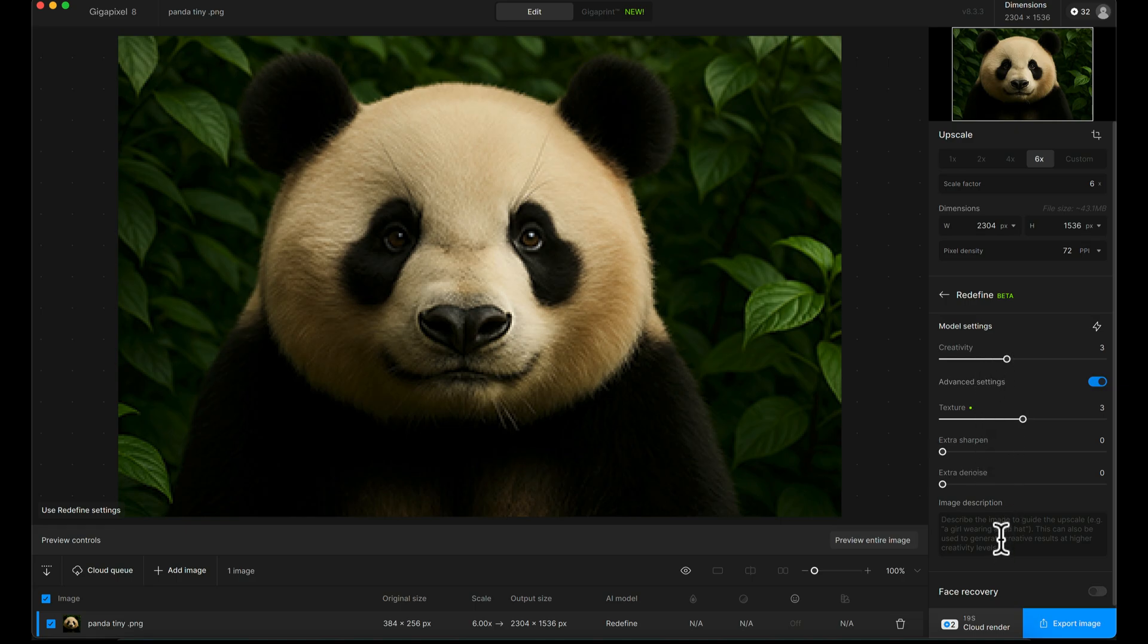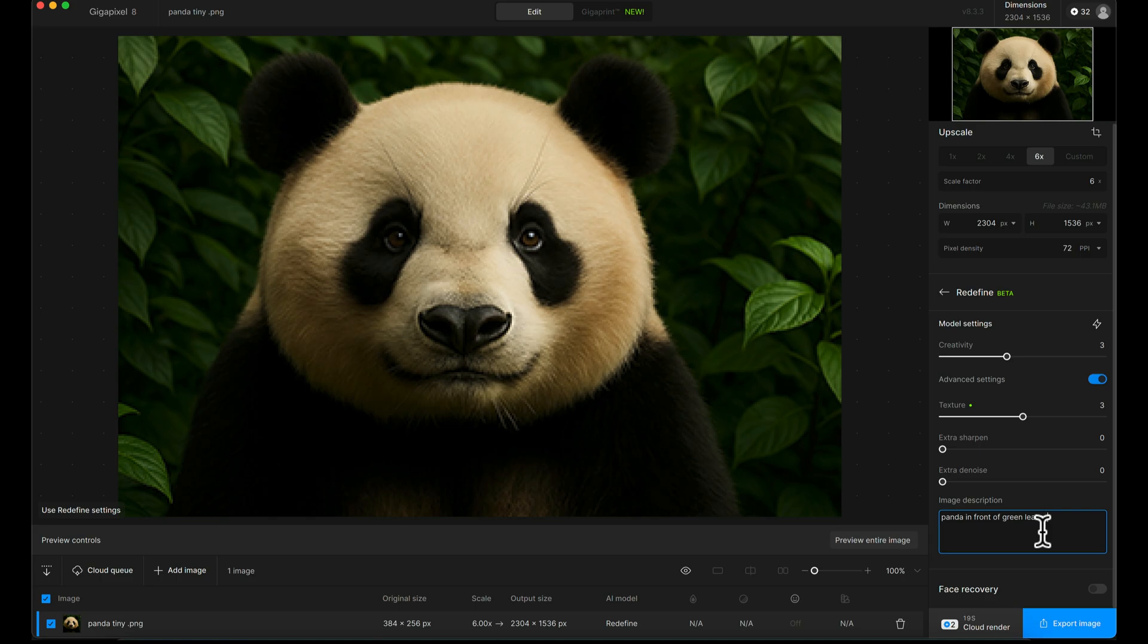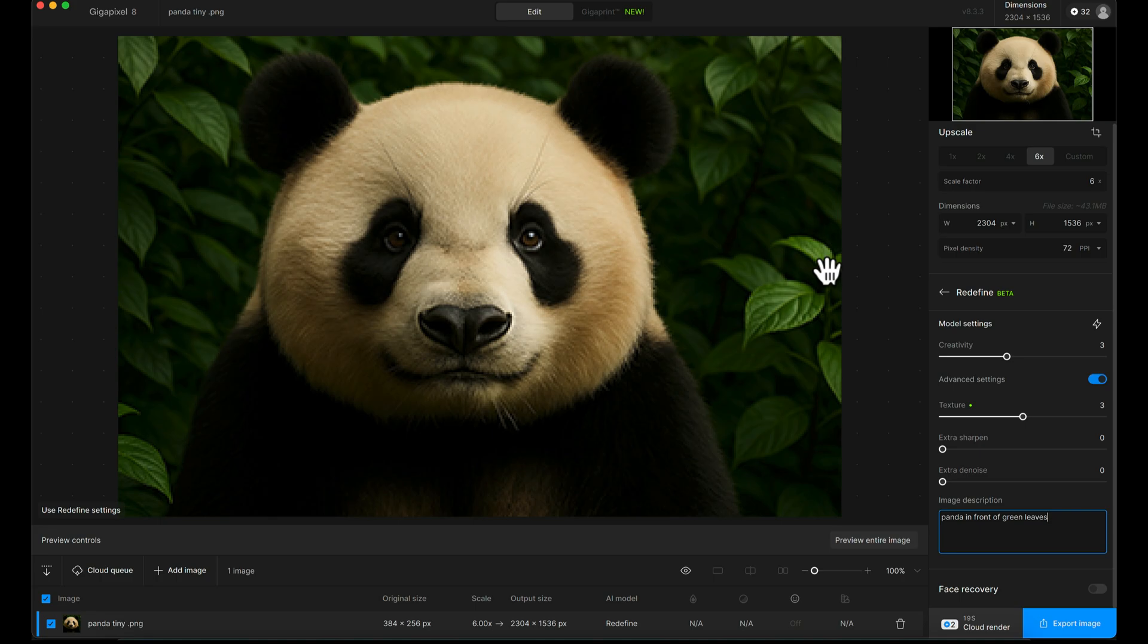The image description down here, you don't have to fill this in at all, but it does help if you give it a little description. I'm going to put 'panda in front of green leaves.' This helps if Topaz can't automatically determine what type of image it's looking at. This will help push it in the right context when it's creating new textures and coming up with new details as part of the upscale.